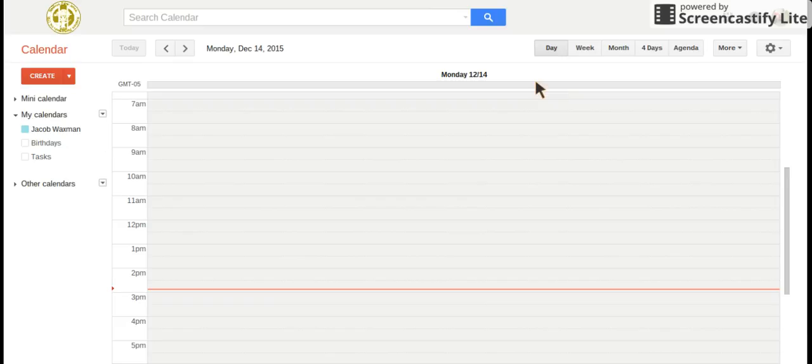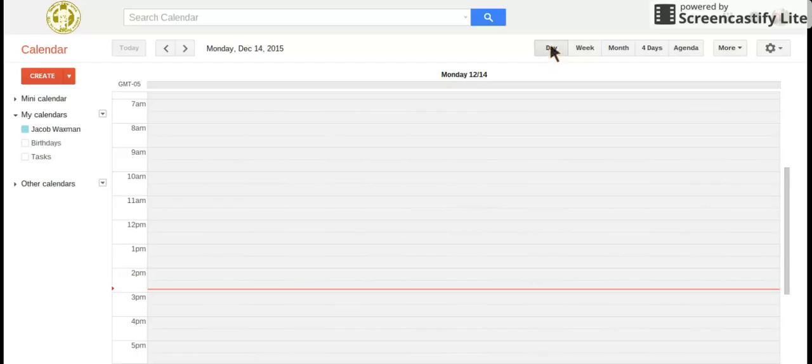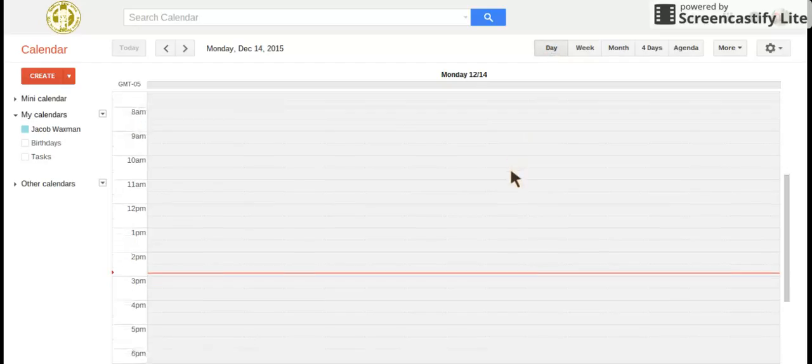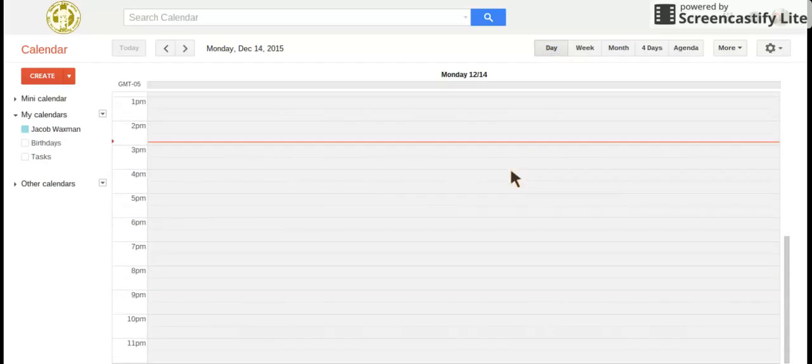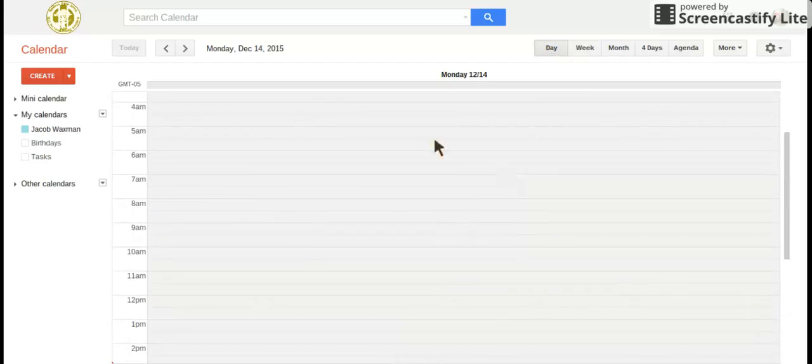So my default view is set on day, that means when I go into calendar it goes right to the view of day. Day is called a view, you can see the hours.